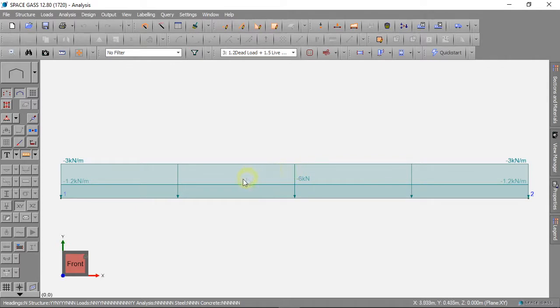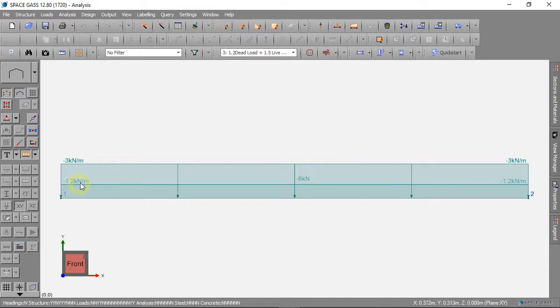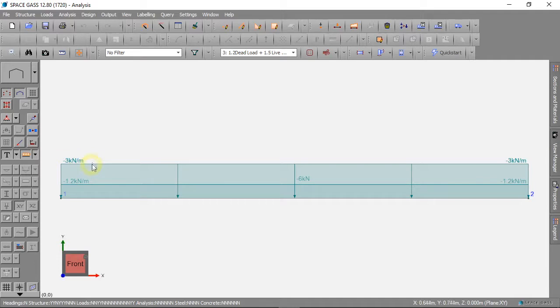We can see our 1 kN per meter dead load has increased to 1.2 kN per meter, and our 2 kN per meter live load has increased to 3 kN per meter.